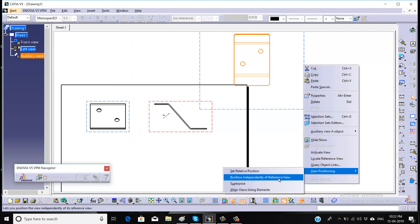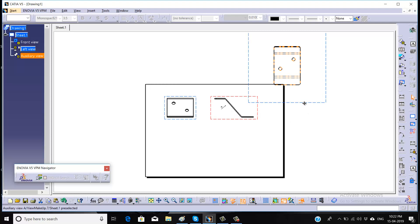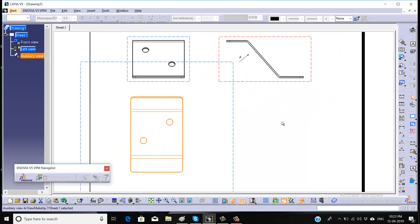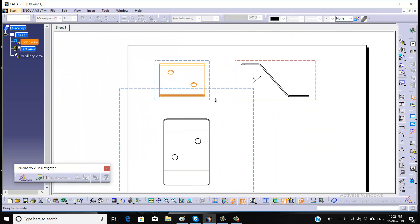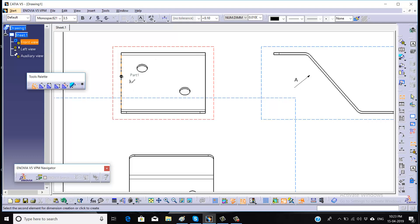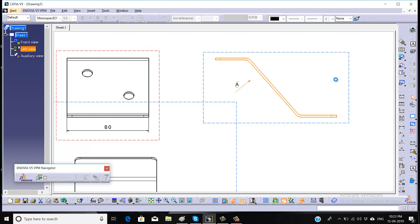Right-click and go for 'Position Independently of Reference View' so that we can move it anywhere in our sheet. Now we will try to take the dimensions. In the front view we will define the width of this part, and the rest of the dimensions we will try to cover in the side view.